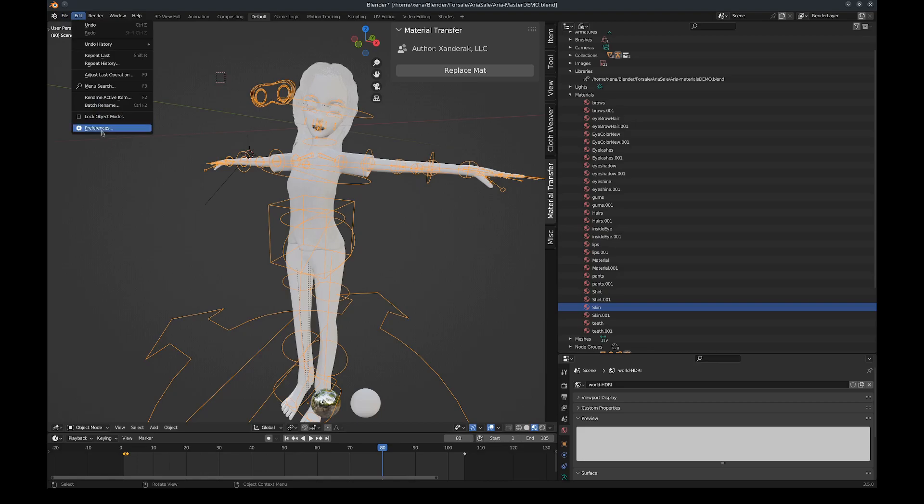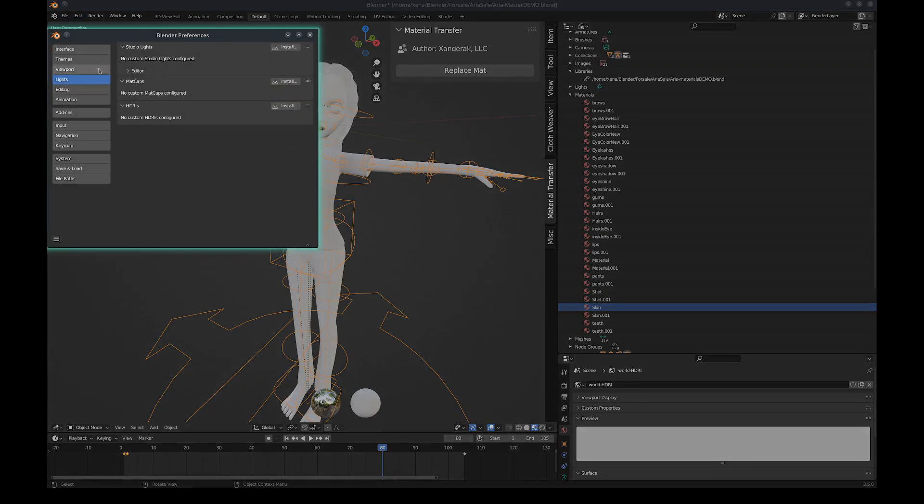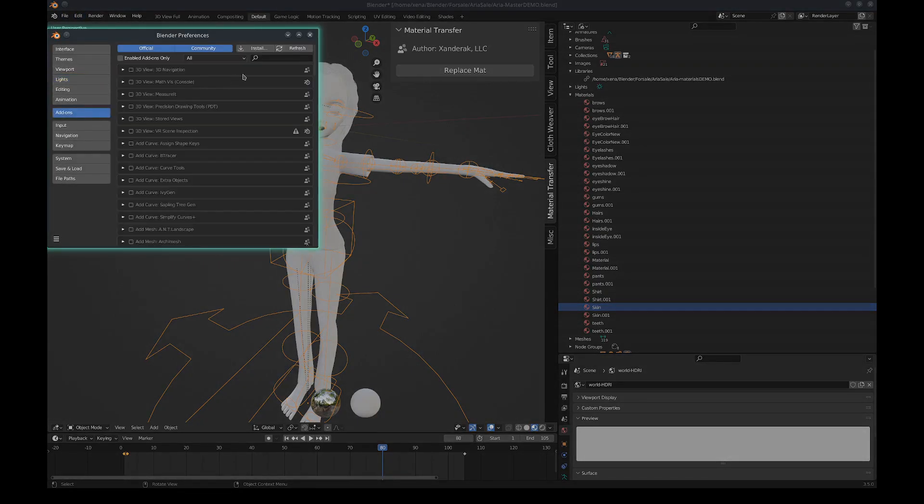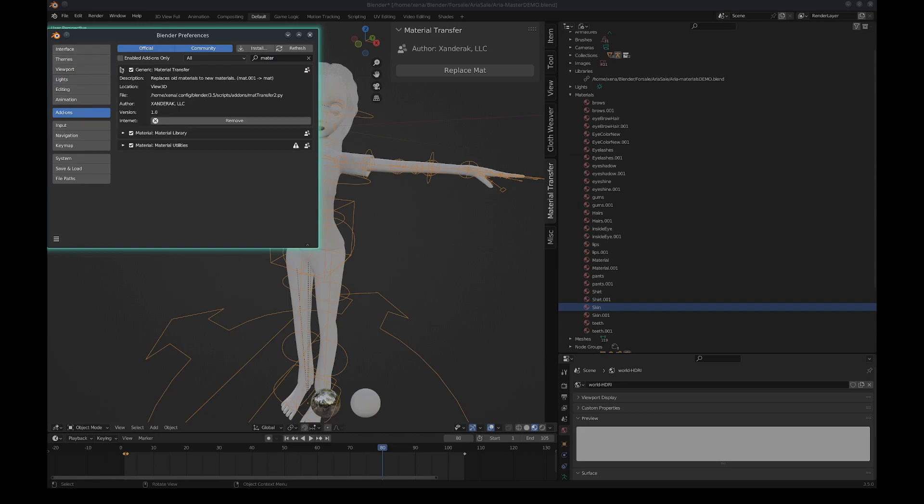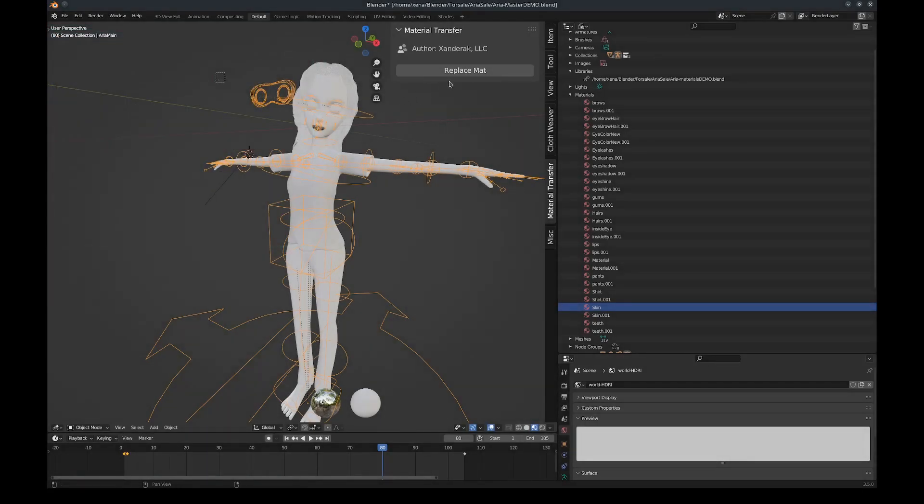That is in the preferences. If I go to my Add-ons and I search for it here - Material Transfer - here it is. It replaces old materials to new materials, for example mat.001 to mat.